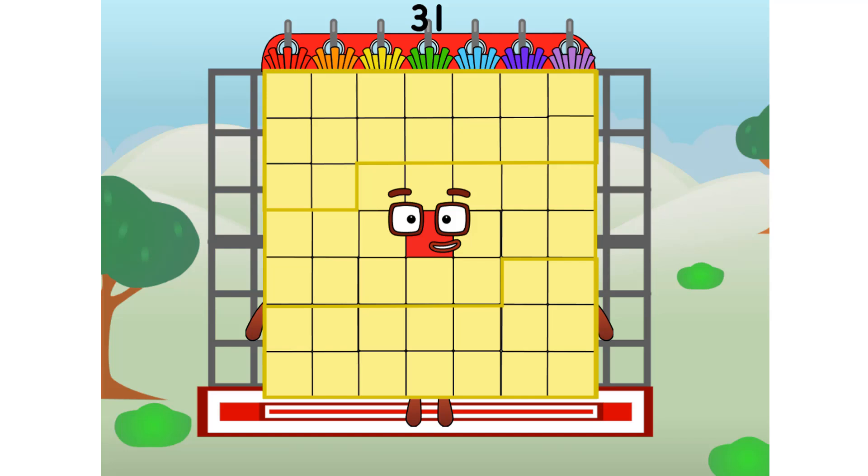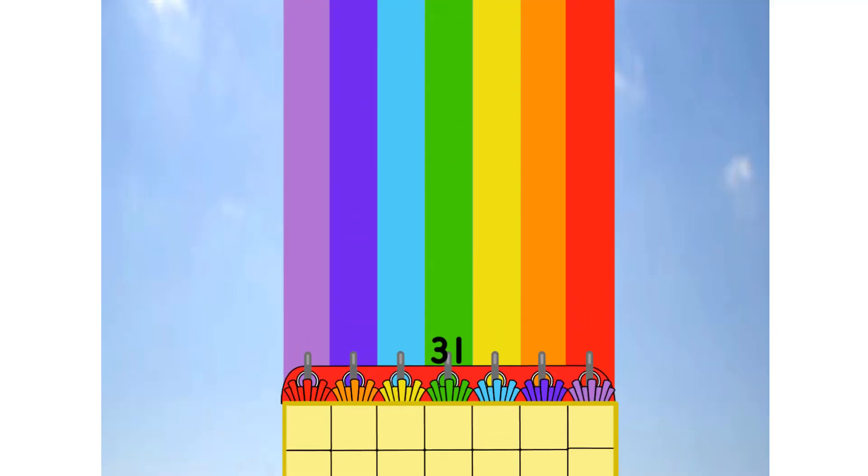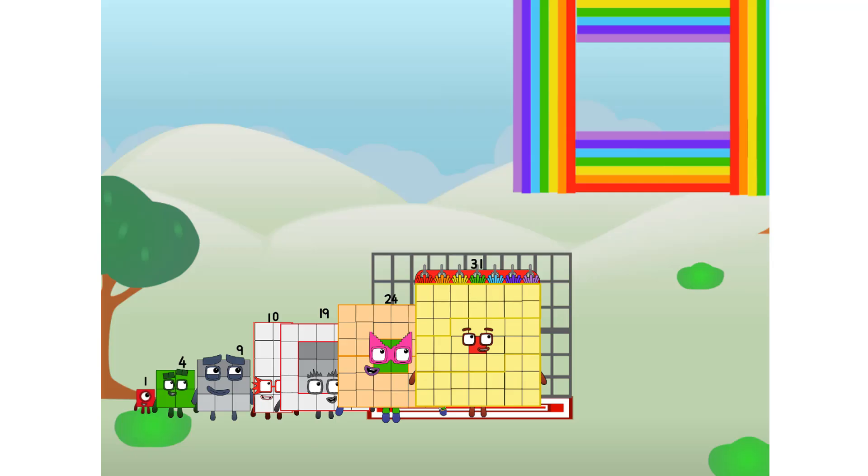31 commencing rainbow test flight. All systems checking out. 7 by 7. Wish me luck. Whoa, whoa, whoa, yowzer, hee hee hee. Didn't get that high, but I did just invent the square rainbow.